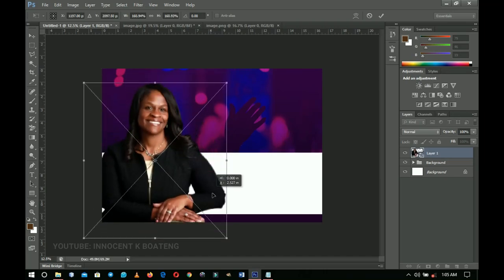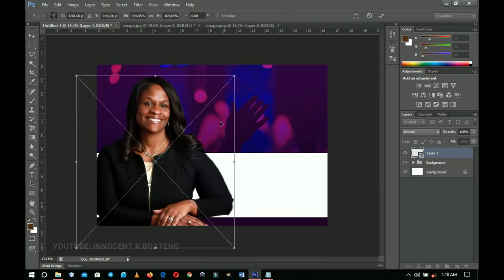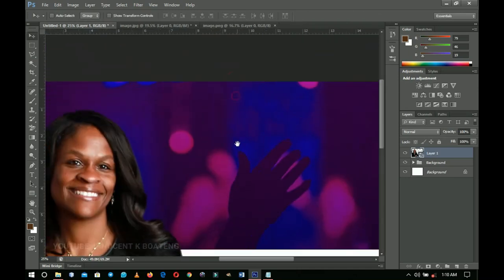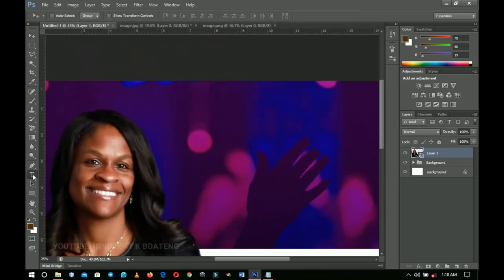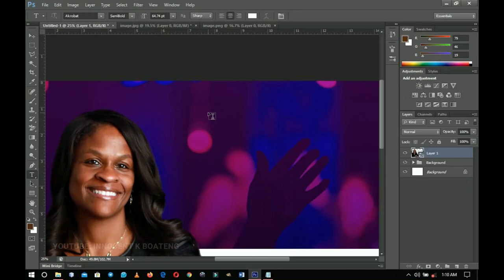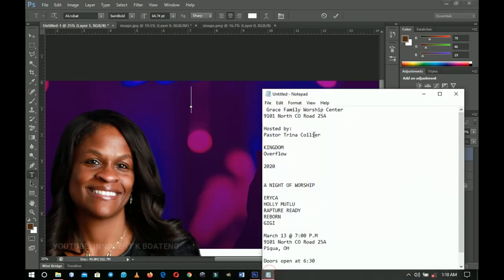Make it bigger and drag it into position — around this side should be okay. Double-click to confirm. Now go to the Text tool. I've already written the text to save time, so I'll copy and paste it. The first text uses the font Acrobat — I'll link all fonts in the description. I'll go into the text, select 'The Grace Family Center', copy and select all, make sure the Character toggle is set to All Caps, then press Ctrl+V to paste.